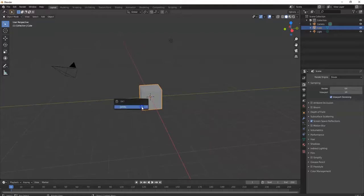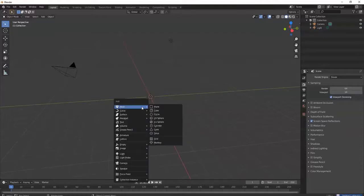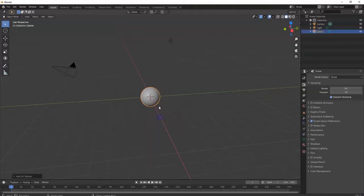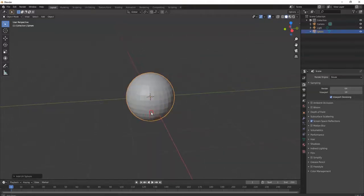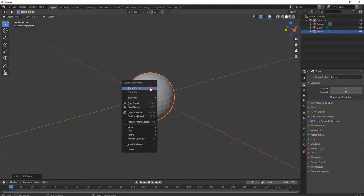X key, delete — bam. I'm gonna bring in a UV sphere: Shift+A, Mesh, then UV Sphere. There's my UV sphere — that's gonna be the head for my ghost. Let's smooth it out: right-click, Shade Smooth.